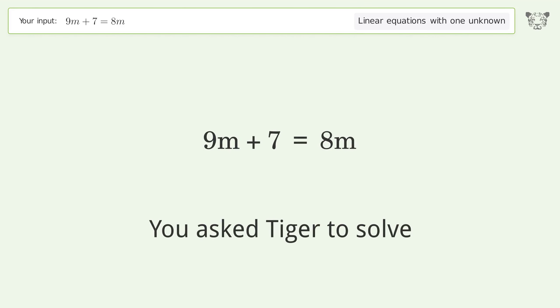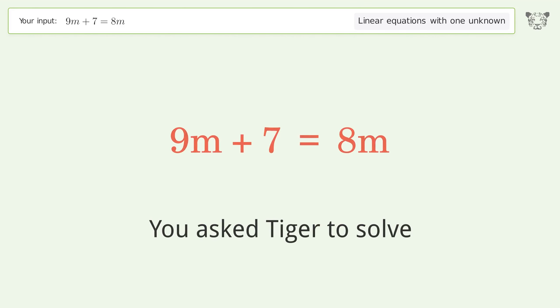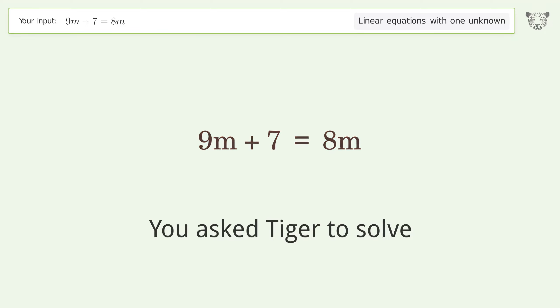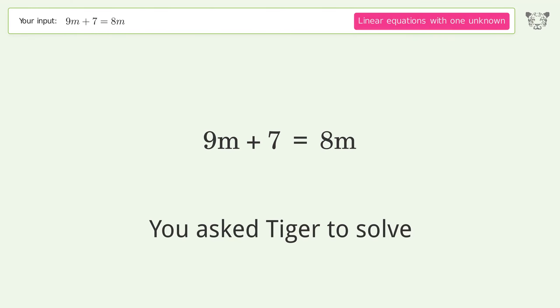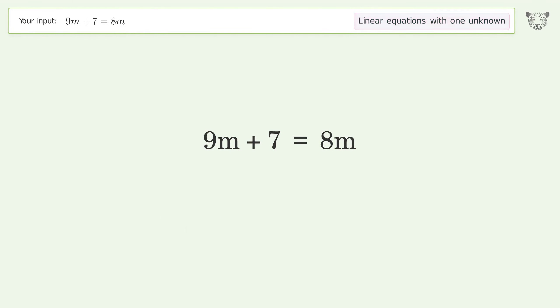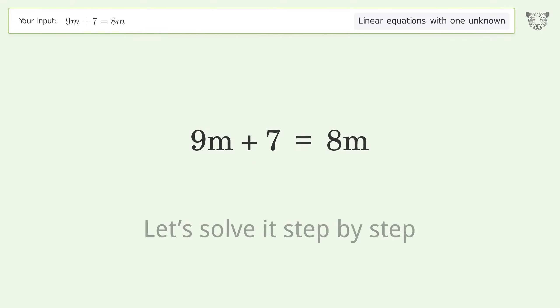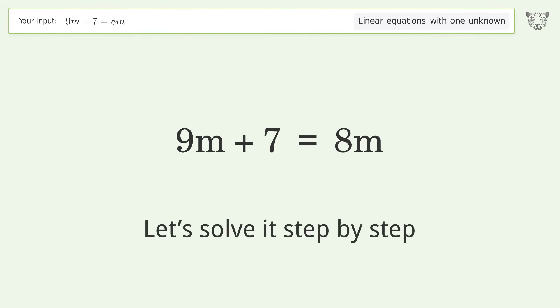You asked Tiger to solve this. It deals with linear equations with one unknown. The final result is m equals negative 7. Let's solve it step by step.